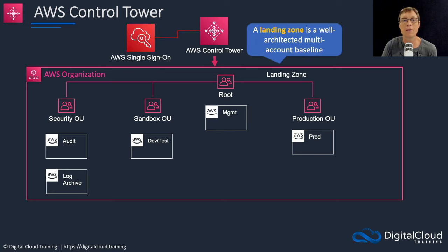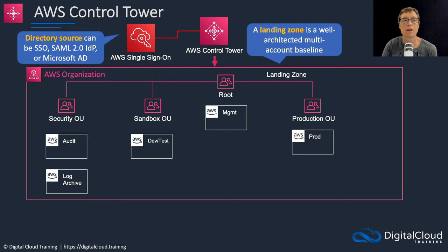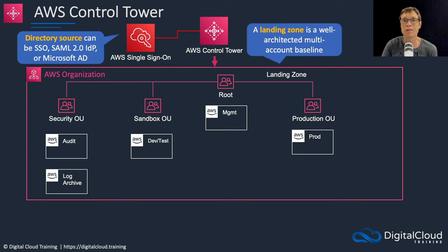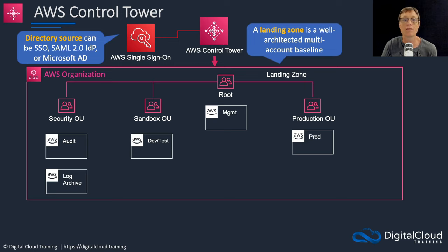Control Tower integrates with single sign-on. The directory sources for single sign-on can be AWS SSO directories themselves, and that's the default, SAML 2.0 identity providers, or Microsoft Active Directory.